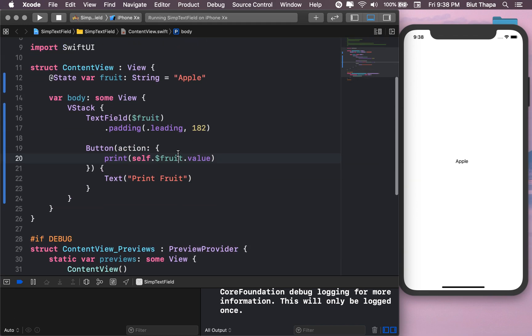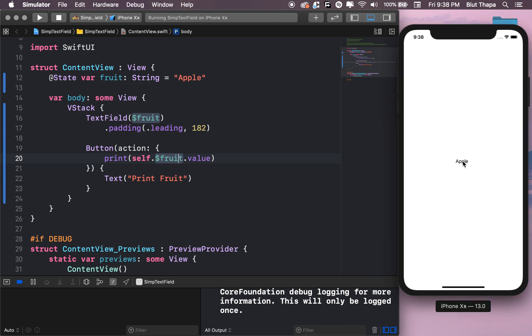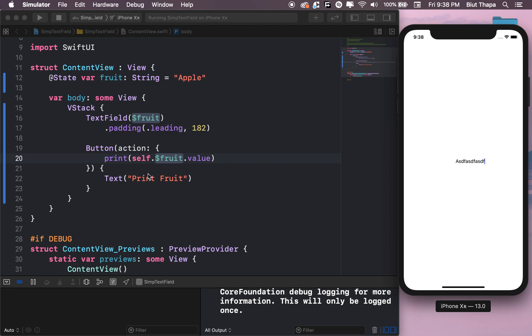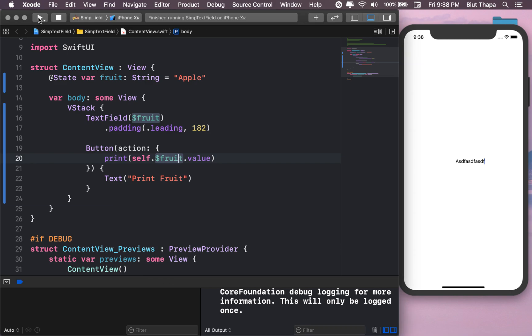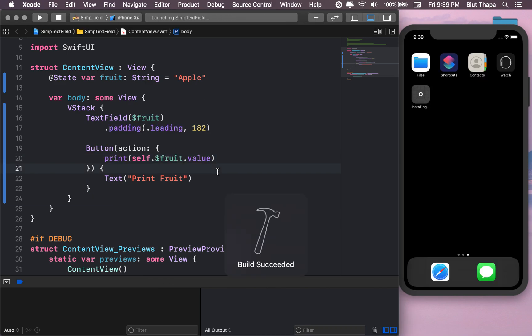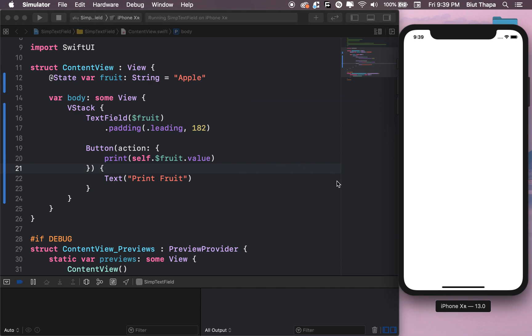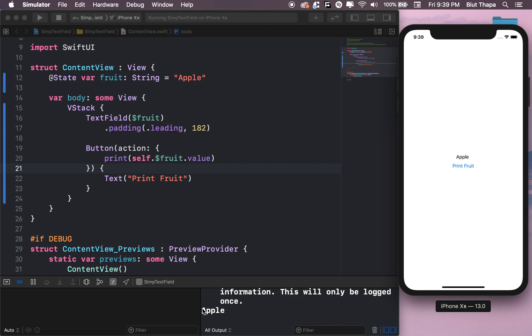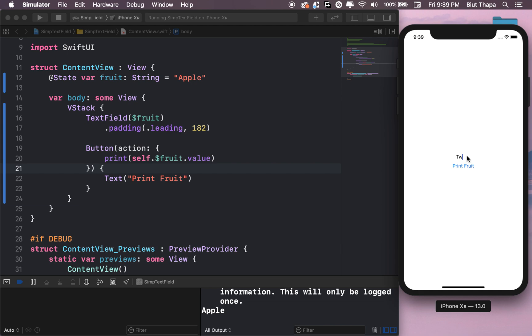Value. So what we want to do is whenever we change this text field, we want this changed value to appear here. Let's print it, let's print it. Apple, let's say two apples.